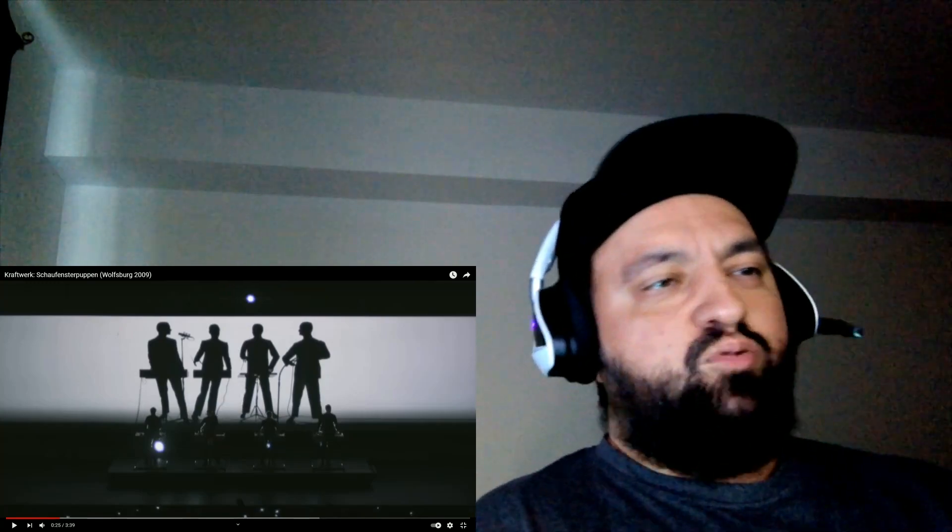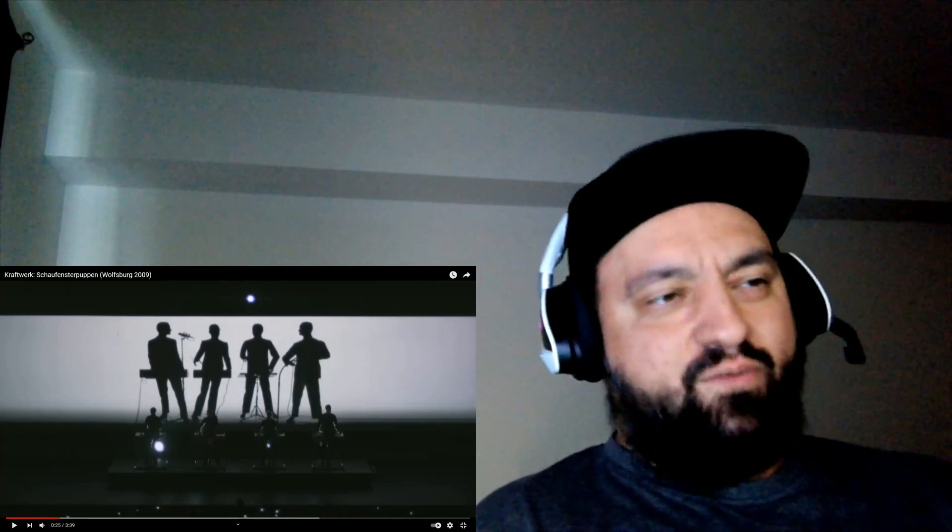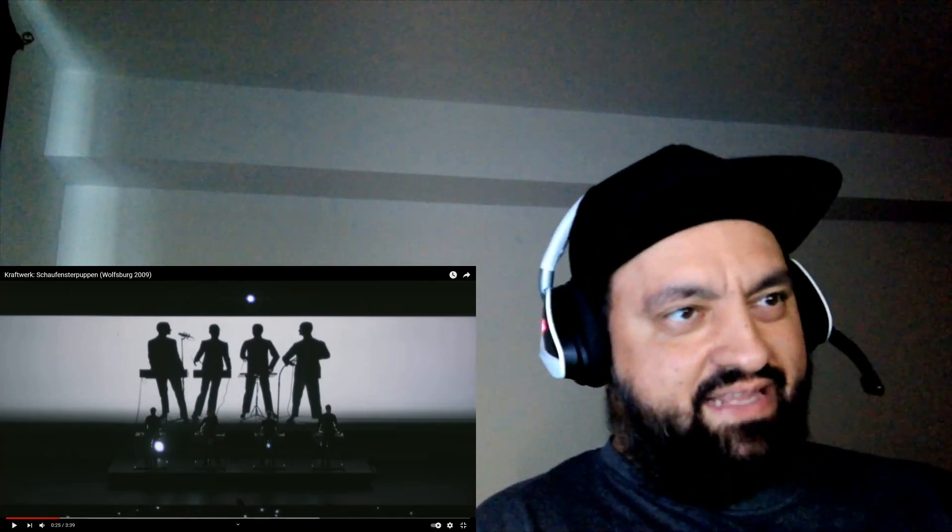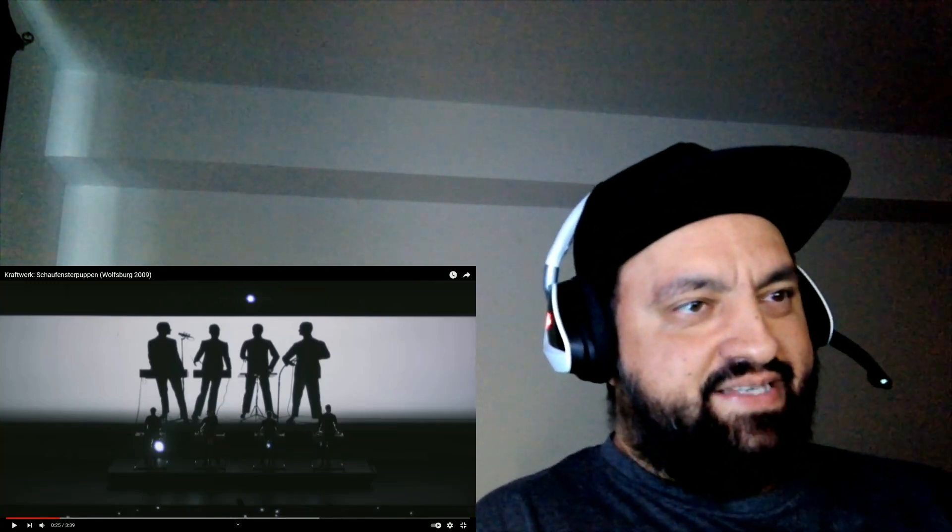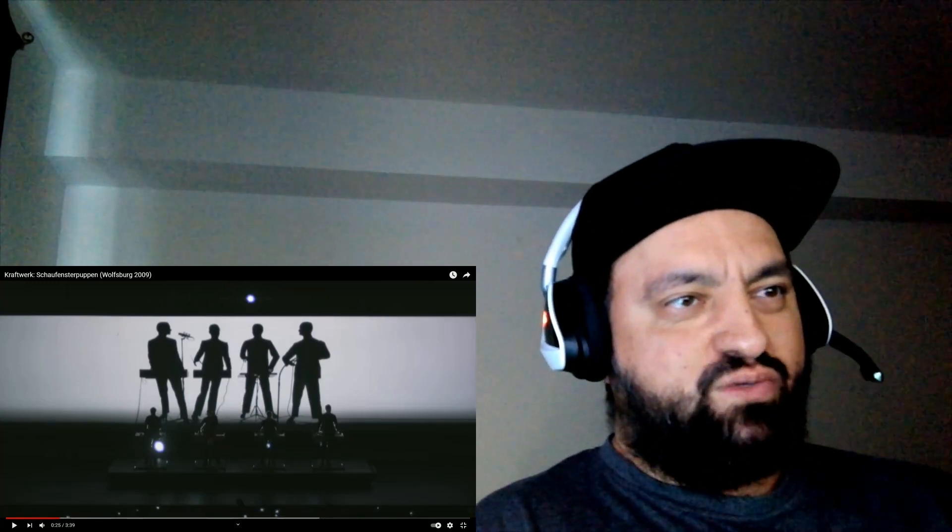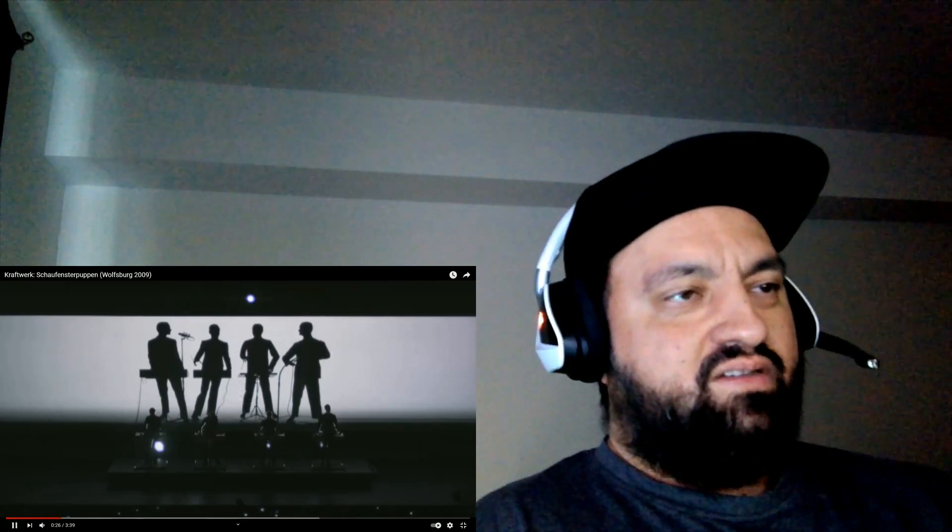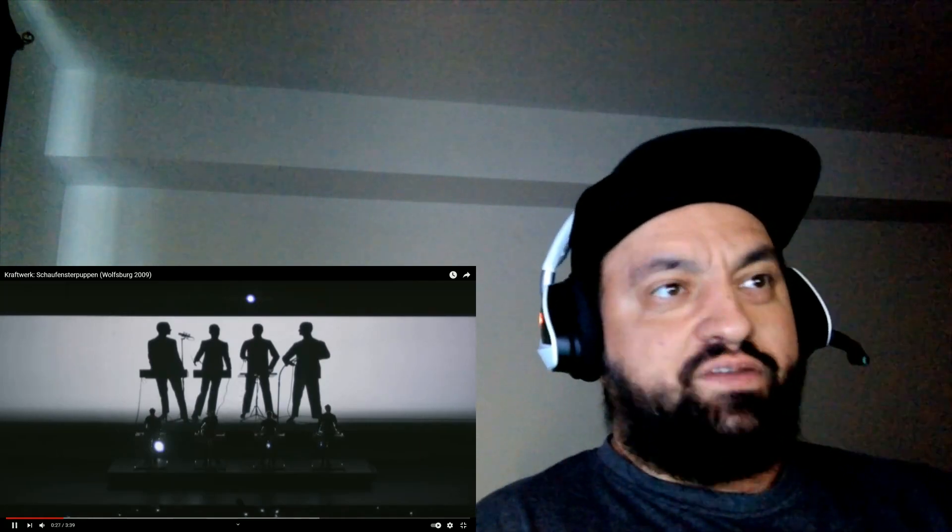Again, it reminds me so much of Blue Man Group, the way it's presented. Like it's music, but it's also a show. It's very artistic.